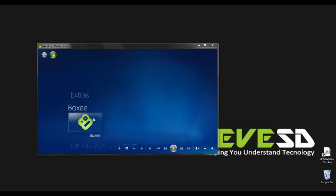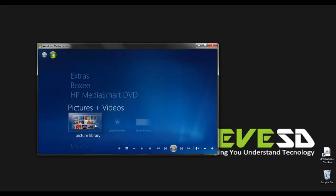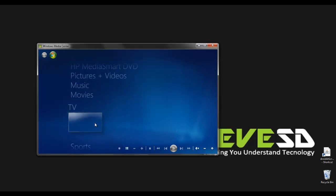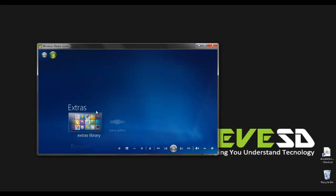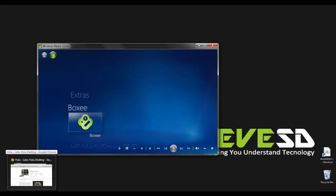So here I have like boxy and just some of the other settings but you notice Hulu is not integrated here. So what you want to do is minimize this.